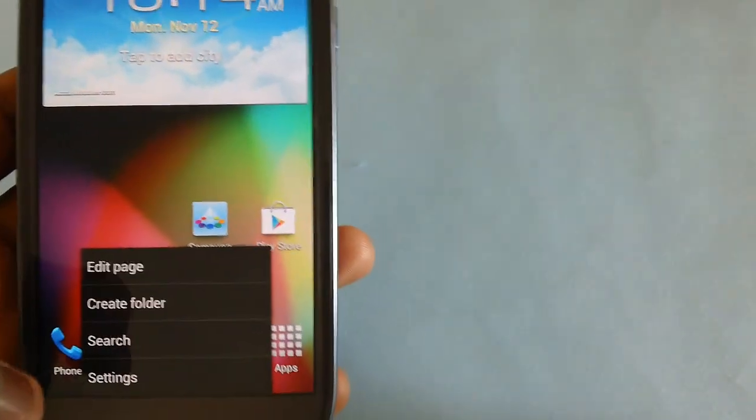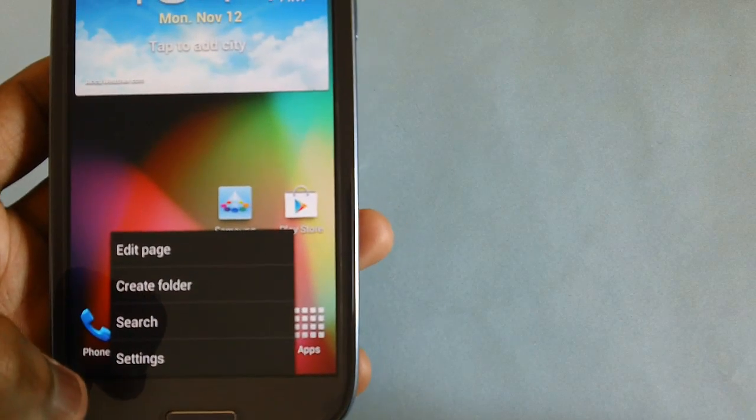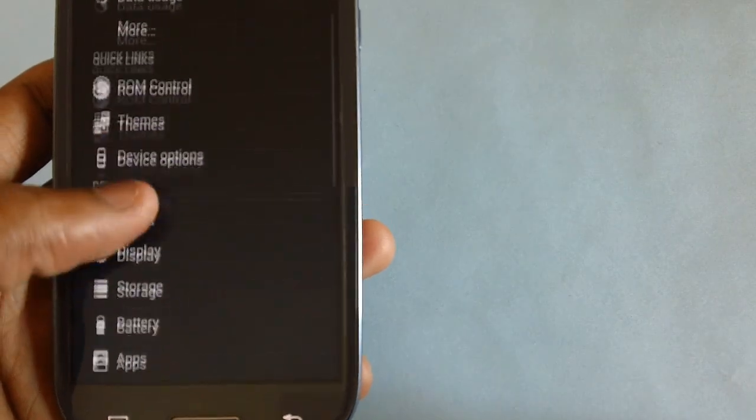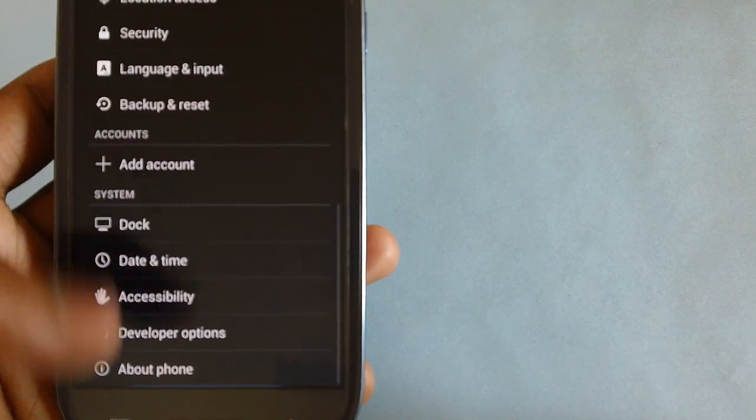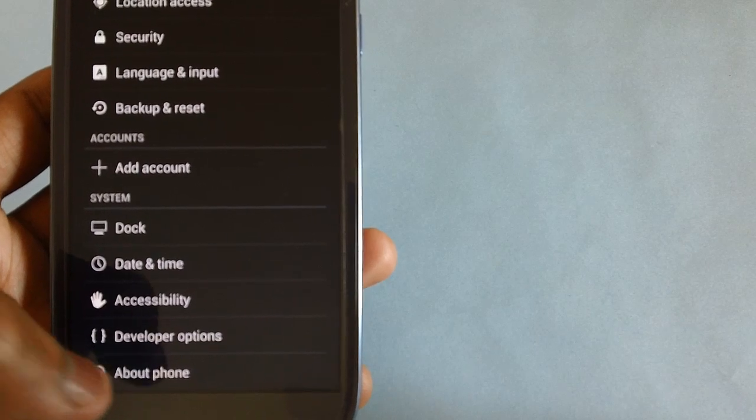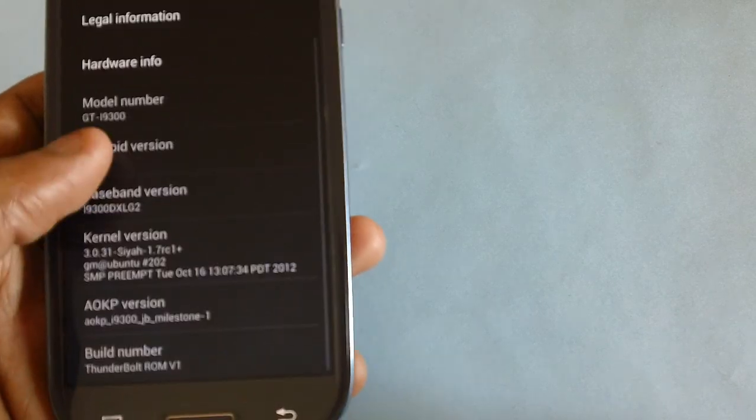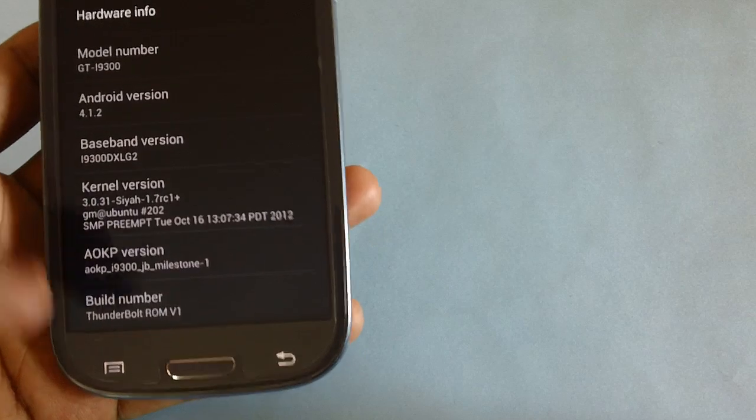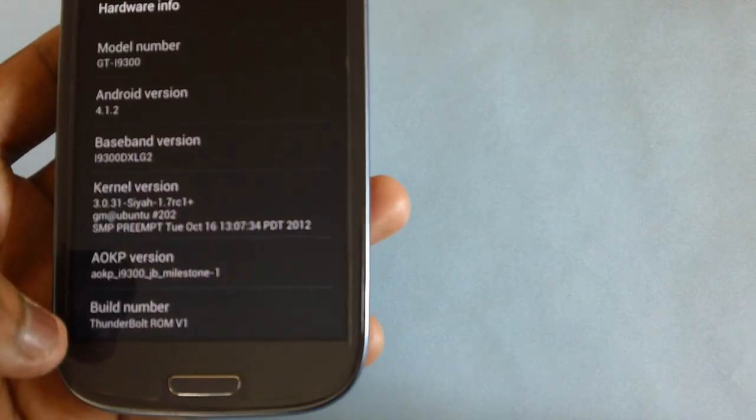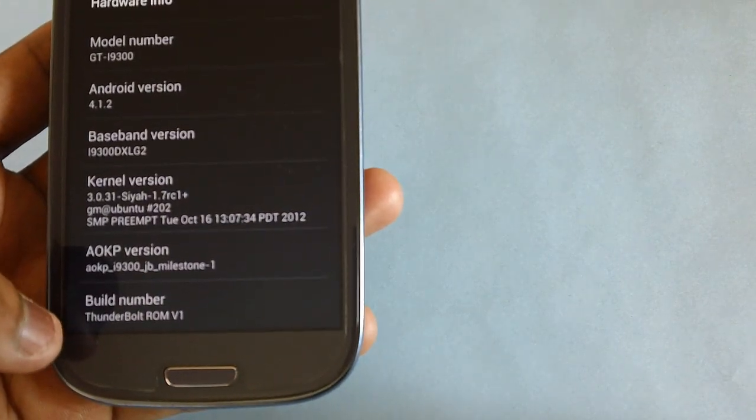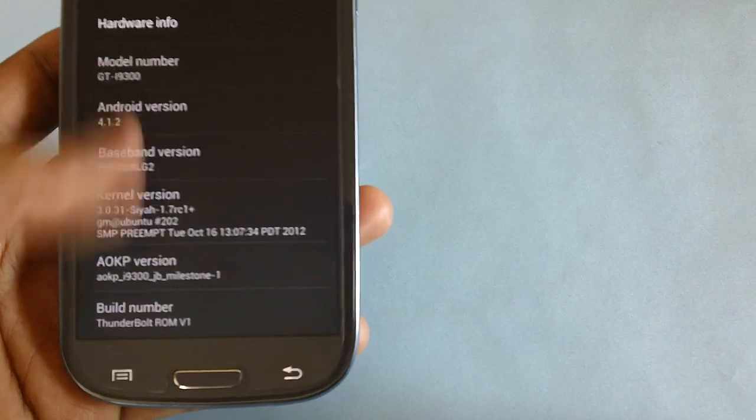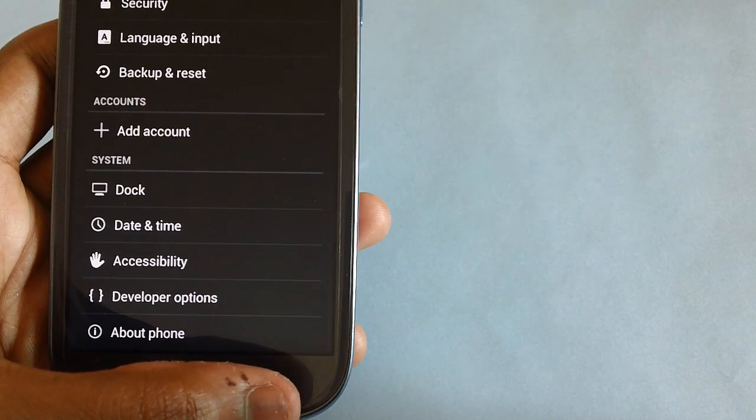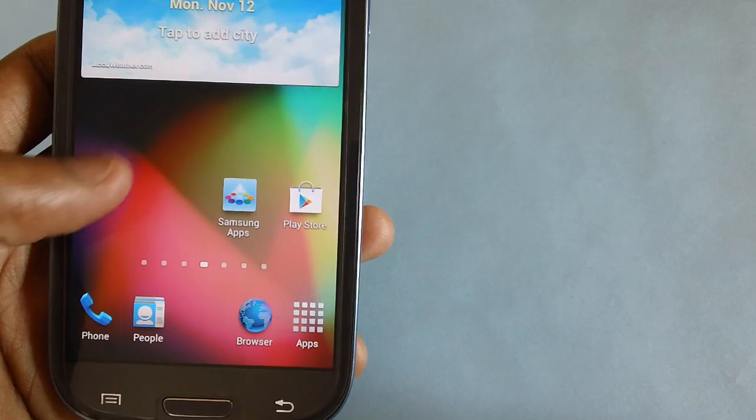Let's check out the firmware version by tapping on the menu button and then on settings. Head to the bottom-most part of the screen and select option of About Phone, where you will get to see the build number, that is the Thunderbolt ROM version 1.